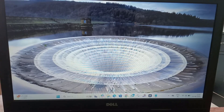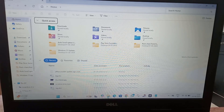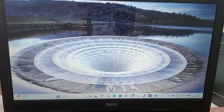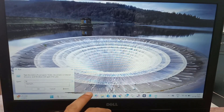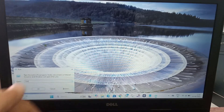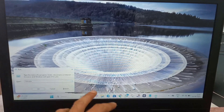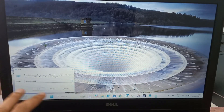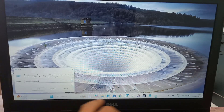First of all, you have to open the File Explorer, or you can just directly press Windows + R key, then type %localappdata% and hit Enter.